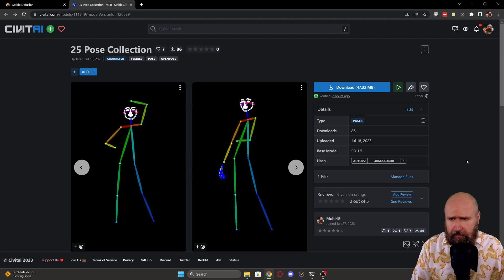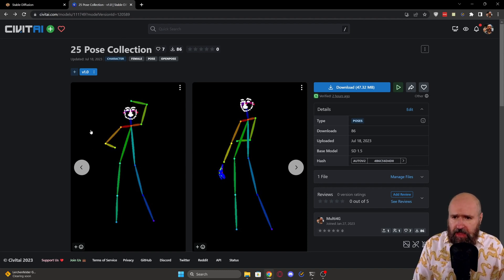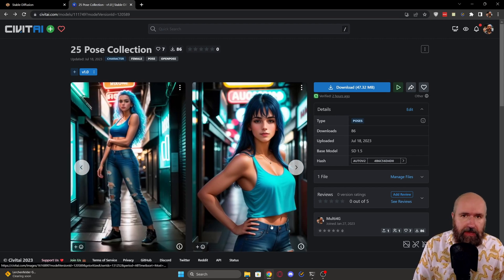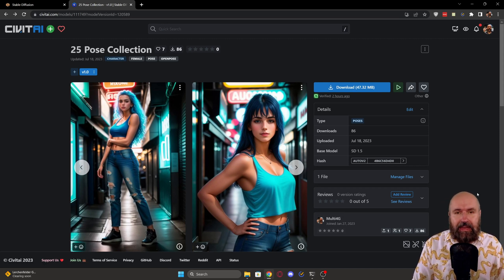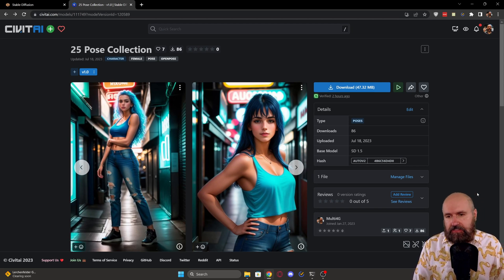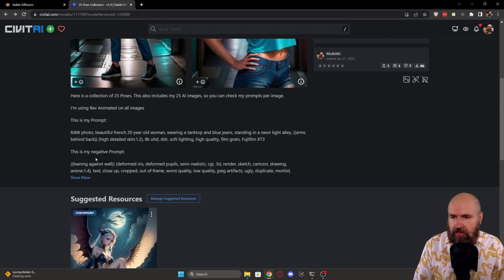Let's have a look at the Civit AI page. You can see here the 25 pose collection. These are the Open Poses and I also include in the pack my PNG files. You can drag that into the PNG info so you can see exactly what kind of prompt, negative prompt, and settings I have used to generate all of my images. This is using Rev Animated. I have also the prompt in here and the negative prompt and also some advice on how to get this better.